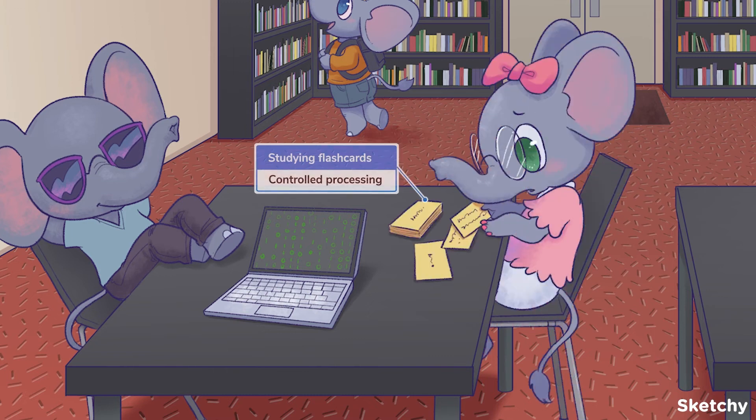On the other hand, controlled processing is when you intentionally commit information to memory. This very controlled Ellie is showing off their controlled processing skills as they cram to memorize the different types of encoding strategies with those flashcards.